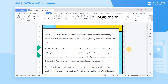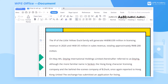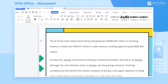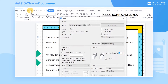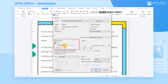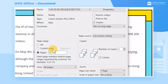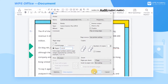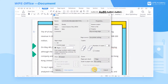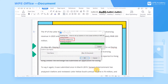Take this document as an example. If we only need to print pages 1, 4, 5, and 9, we can click the print button in the upper left corner or press Ctrl-P to pop up the dialog box. At page ranges, enter 1, 4, 5, 9 and insert commas to separate them from each other. Then we can print the document across pages.